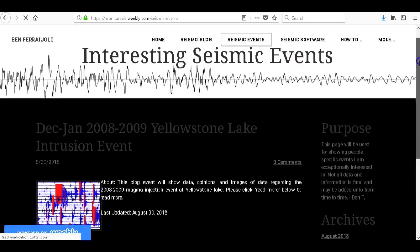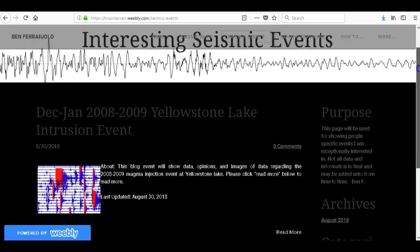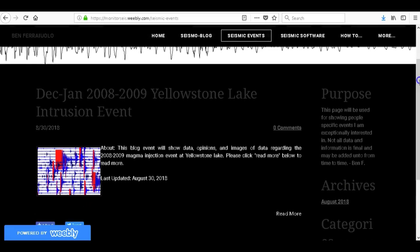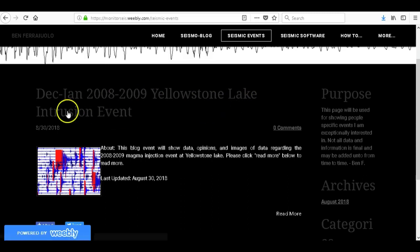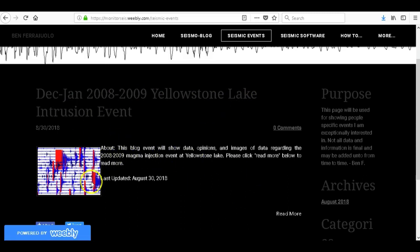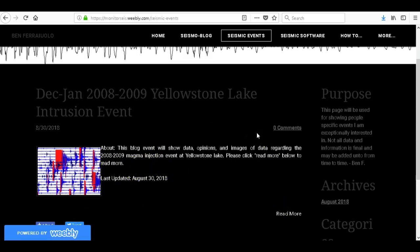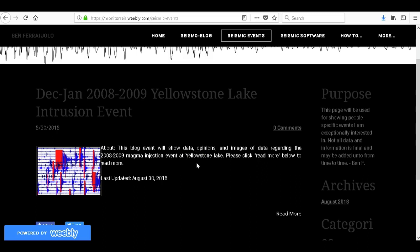Now seismic events blog, this is about specific large seismic events I'm interested about. For example, the December to January 2008-2009 Yellowstone Lake intrusion event. I'm going to talk about that. This is all that's done right now on this blog. I'll add more events to this such as the June 2017 earthquake swarm at Yellowstone or any swarms at Mount Rainier or any specific large events that I'm very interested in like the Japan mega quake.